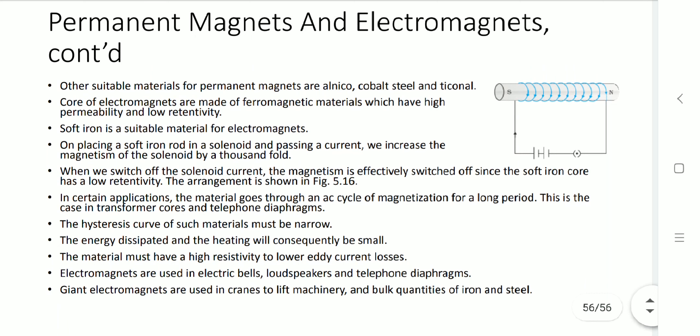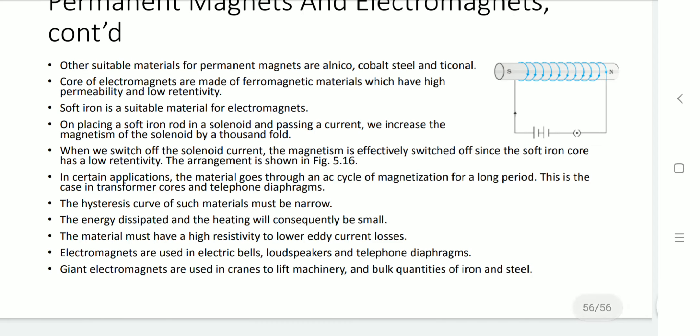Here we can observe how permanent magnets can be designed, and how ferromagnetic materials are used for electromagnets where electric power and magnetic effects are correlated. We are going to end this session and this chapter. Hope you understood the whole chapter thoroughly. Thank you.